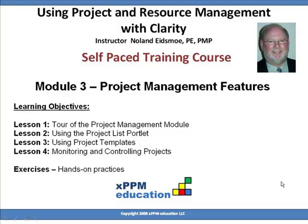Welcome back to the Using Project and Resource Management with Clarity self-paced training course. We're now starting Module 3, Project Management Features.